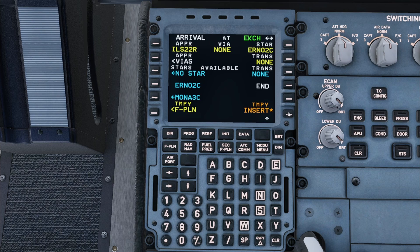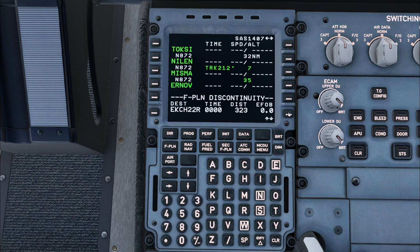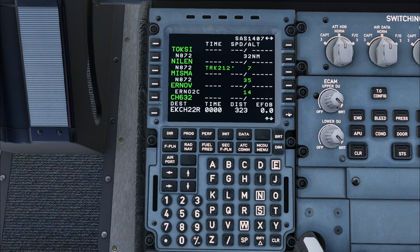Once this is done I can press insert. This concludes the flight plan setup.